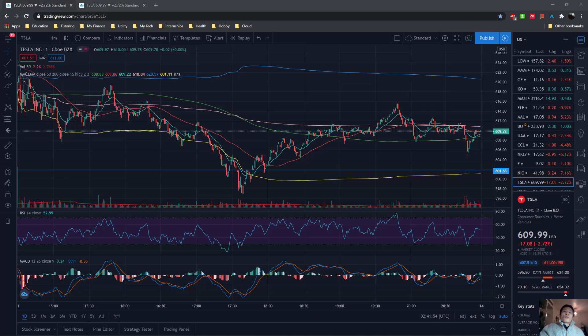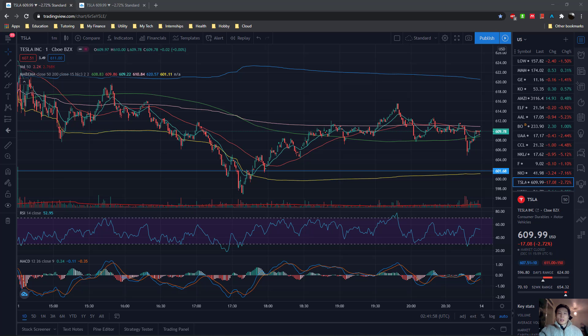How to add more indicators on TradingView for free. That's today's video, so let's dive into it.